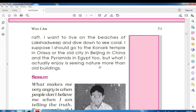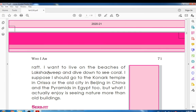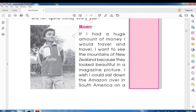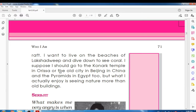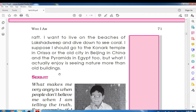But what I actually enjoy is seeing nature more than old buildings. Rohit's interest is to travel all over the world — the Amazon River, the mountains of New Zealand, Lakshadweep, Diu, and the Konark Temple — but he actually enjoys seeing nature more than old buildings.